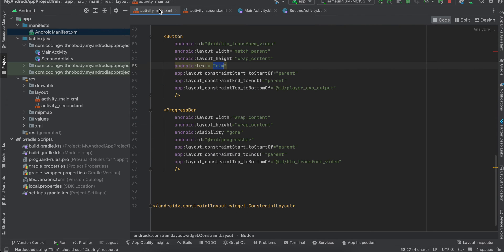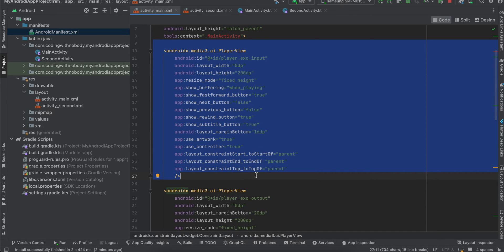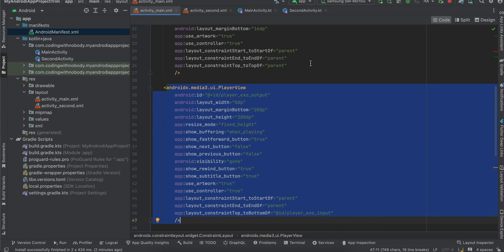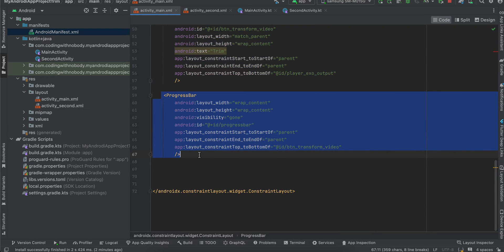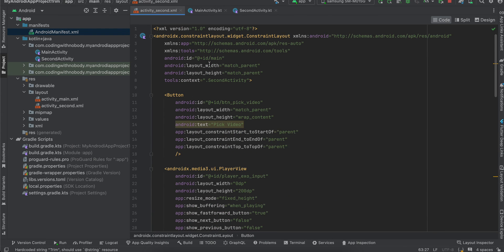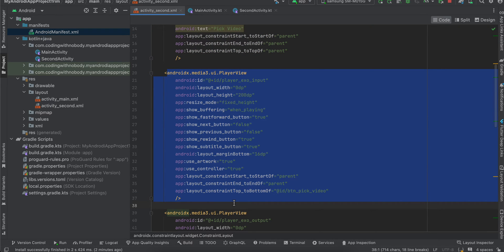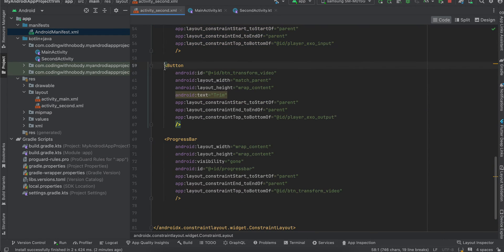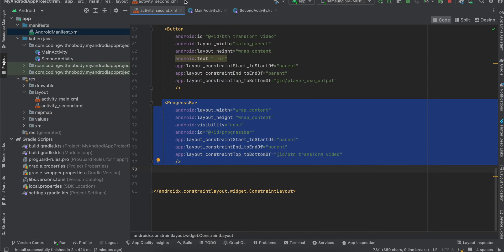In activity_main I have created one PlayerView for playing the original video and another PlayerView for playing the trimmed video, one button for trimming, and a progress bar to display to the user. Similarly for the second activity, I have one button for picking video, two PlayerViews for original and trimmed video, a trim button, and a progress bar.